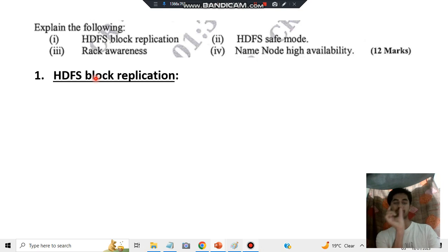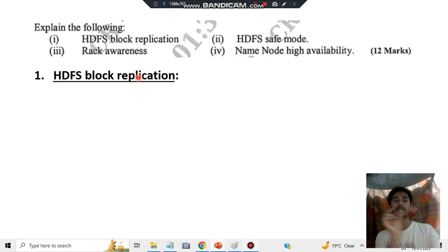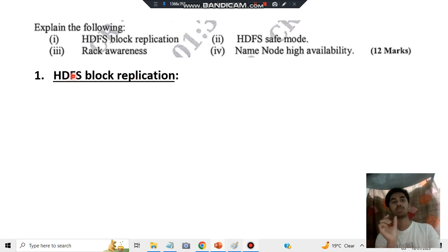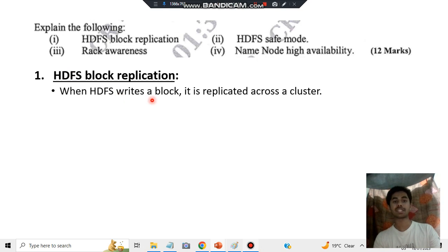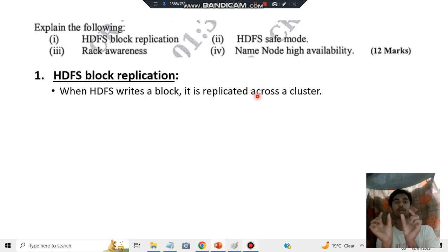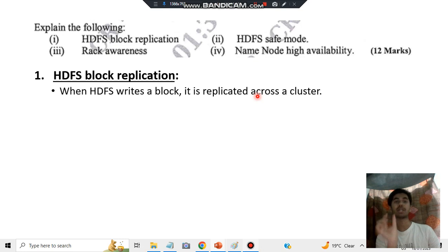What do you mean by block? A block is basically a unit of storage. Replication means copying it somewhere else — making a copy of it. HDFS is Hadoop Distributed File System. When HDFS writes a block, it is replicated across a cluster. Why do we copy something and make a replica? In case of failure, we'll be using the backup — that's the main concept.